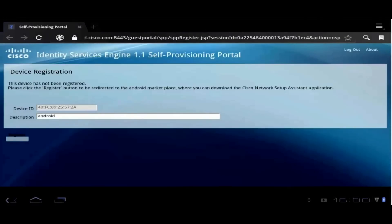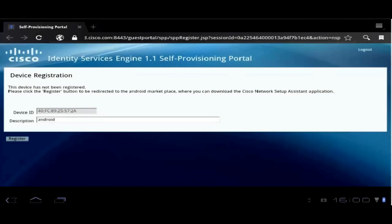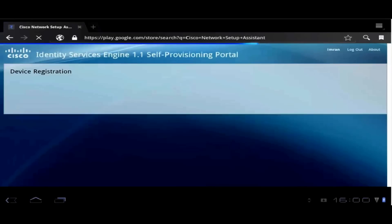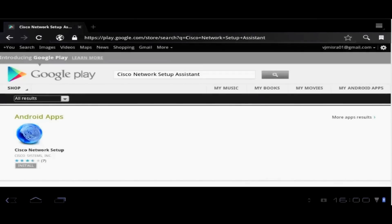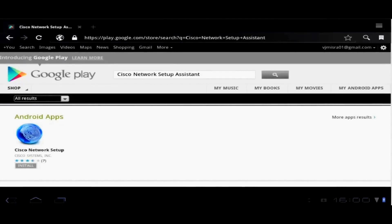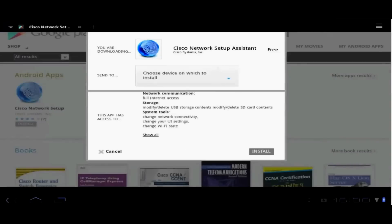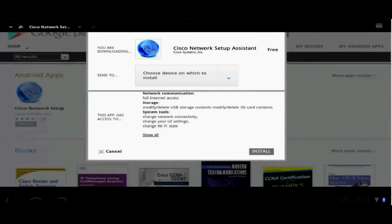Now the ICE recognizes this as a new foreign device and redirects it to the self-registration portal. Once the registration is done, the client is redirected to the Android Marketplace where it is prompted to install the Android Cisco Network Setup application. Now let's go ahead and download this application on the device.